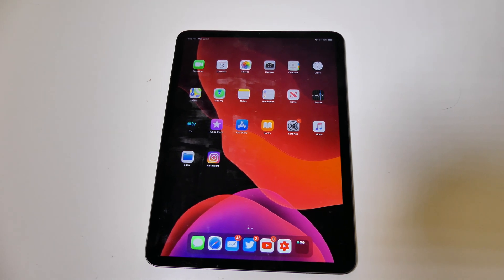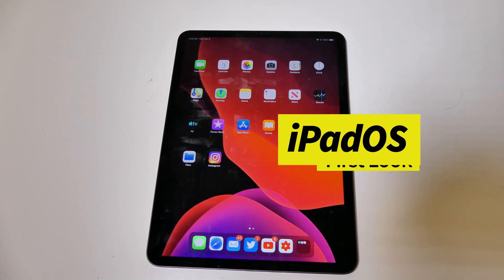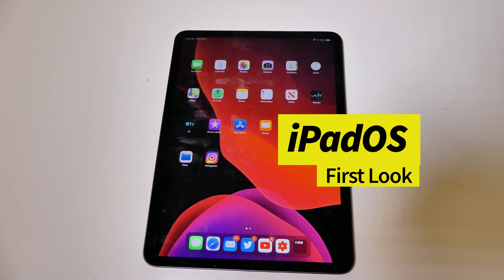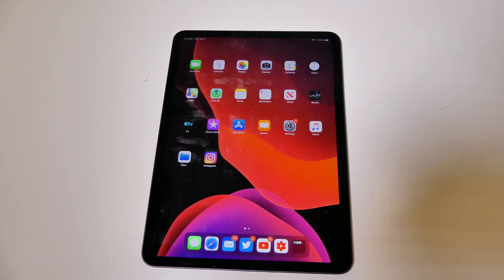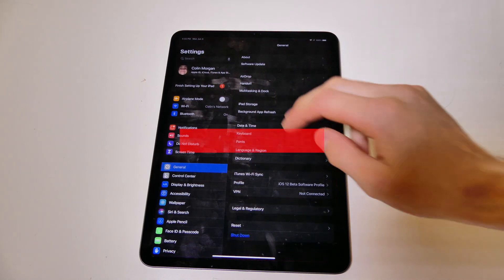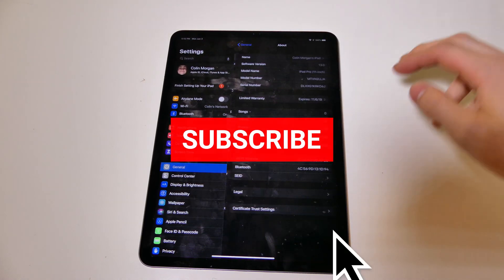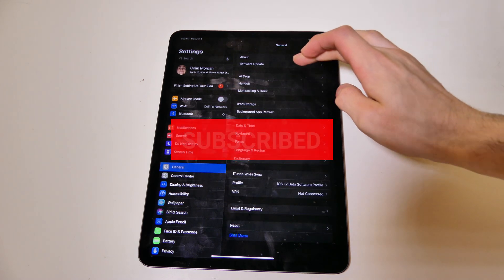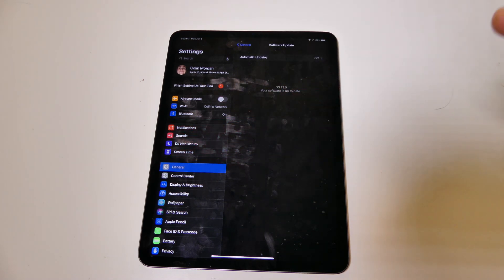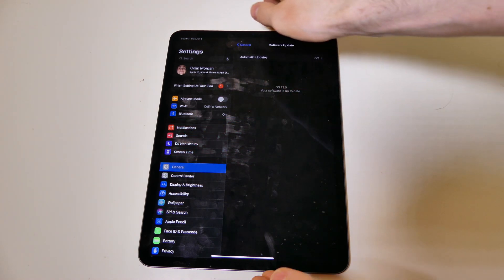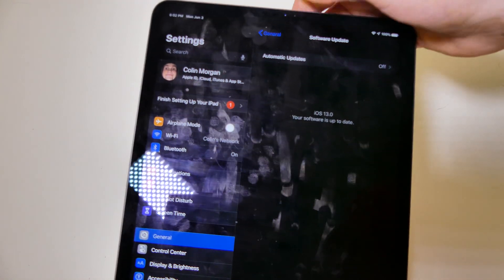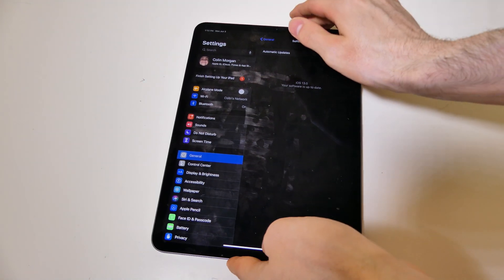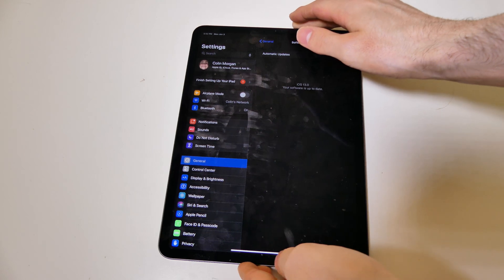Good afternoon everybody, Colin here with TechOut. Today we're going to be taking a look at the newly released iPadOS. This is iPadOS 13 — they did keep the number the same. Fun fact: if we hop into Settings and go to Software Update, it actually does say iOS 13. It hasn't been fully rebranded yet.